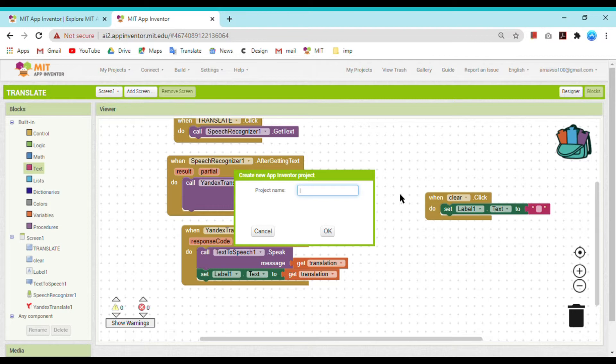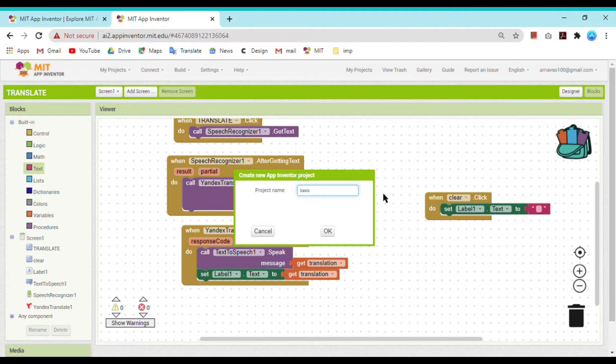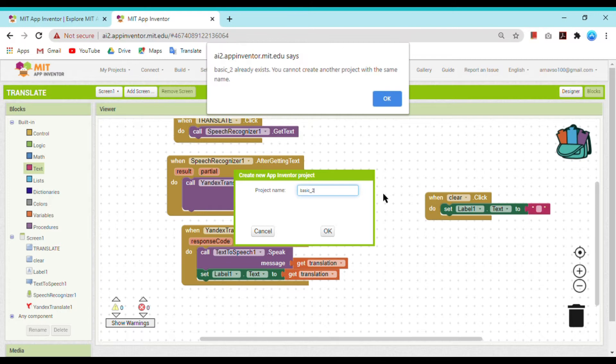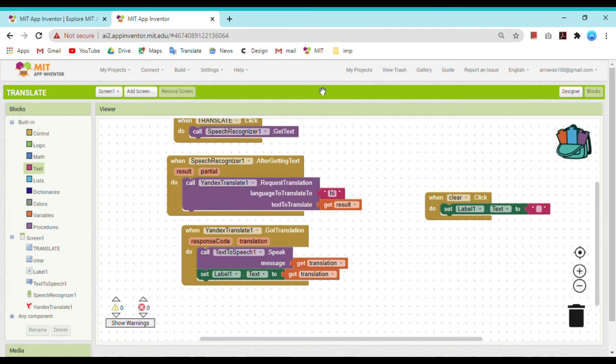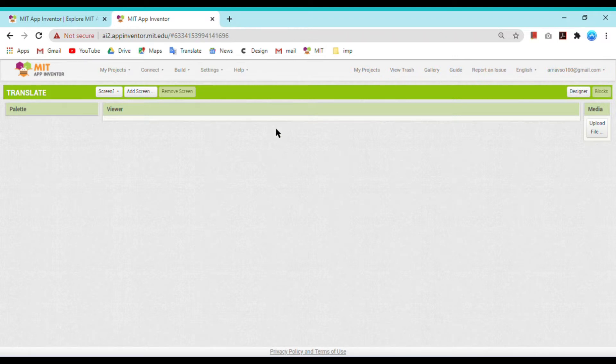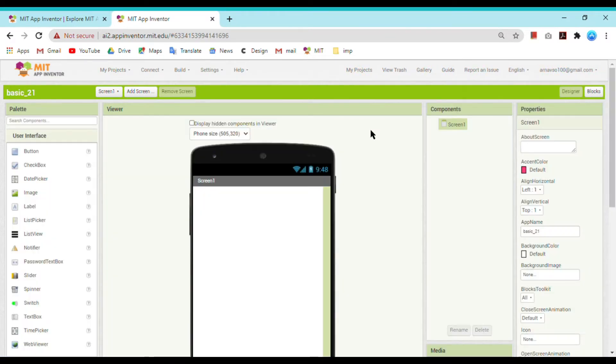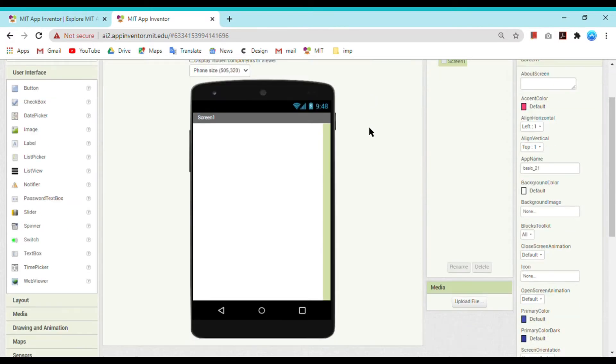Hey guys, this is my lesson 2. Today we are going to learn how to make a translator that will translate language from English to Hindi. Now I am naming it as Basic 2_21. You can give any name which you want your project to be displayed. Now it is opening... yes, it has opened.